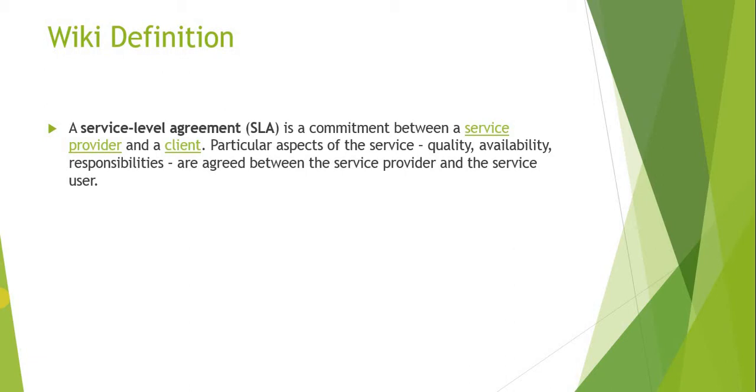The particular time has been agreed between the stakeholders and the technical team. So this is basically the definition of SLA with an example. Let's go to ServiceNow and create one SLA from scratch.